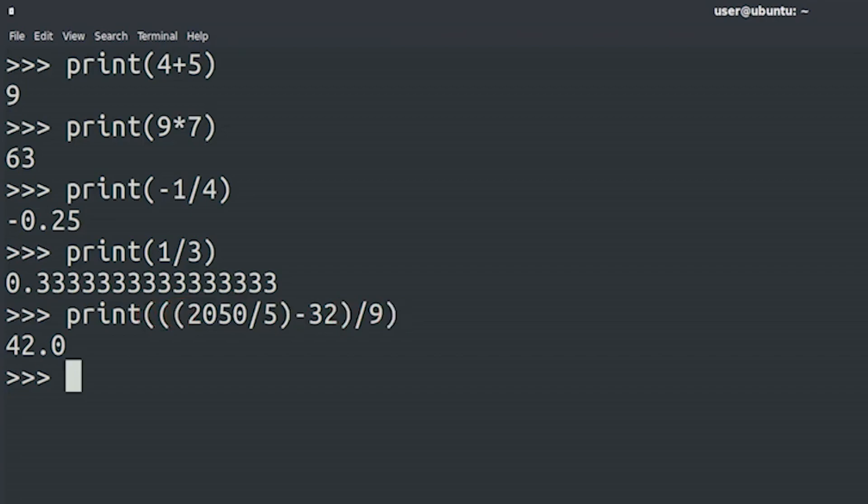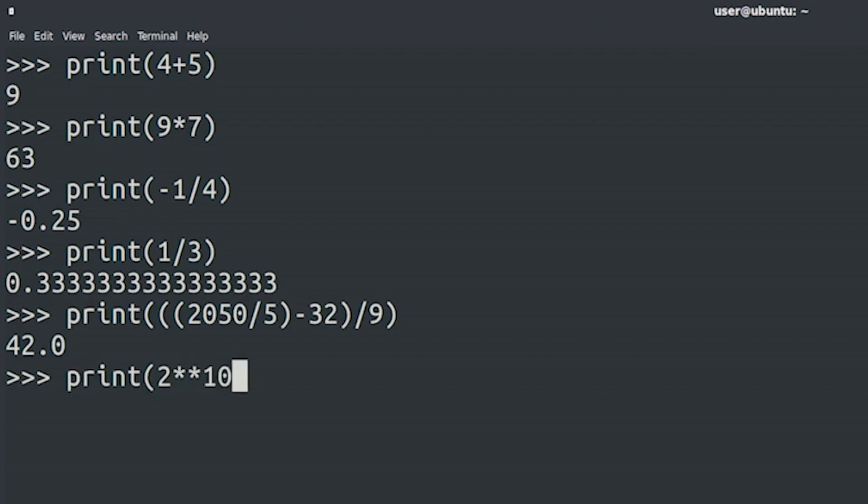You can also use Python to get squares, cubes, or any power of n of a number. For example, let's say we want to find out what 2 to the power of 10 is. To get Python to give us the answer, we use the double star operator.